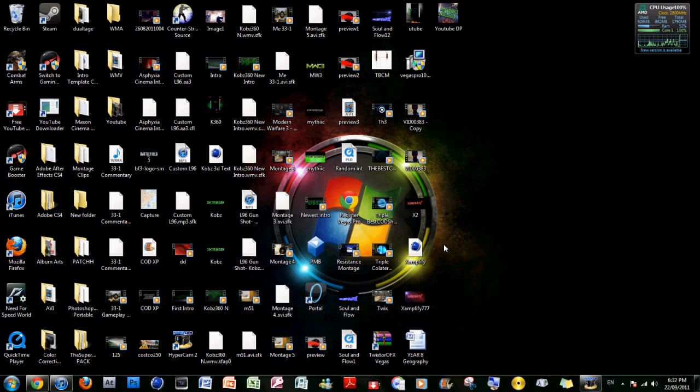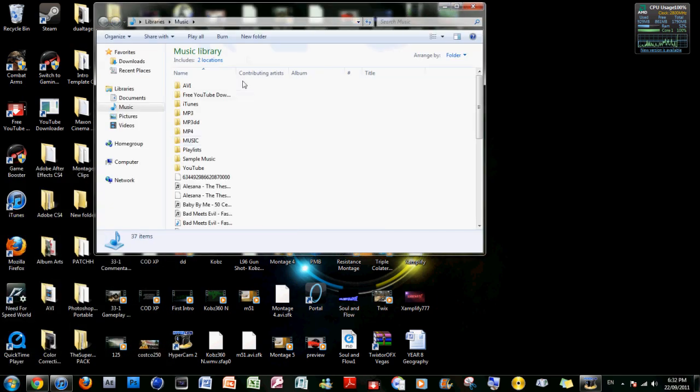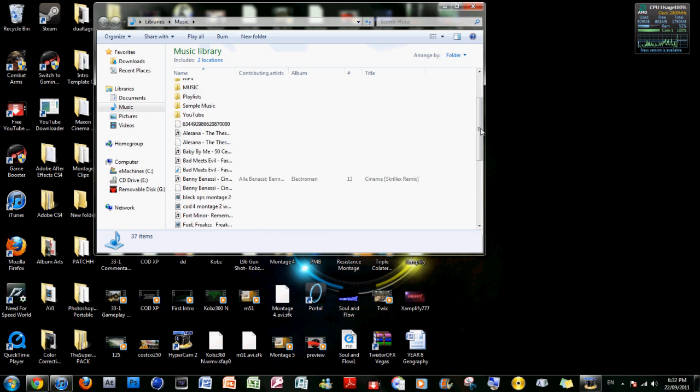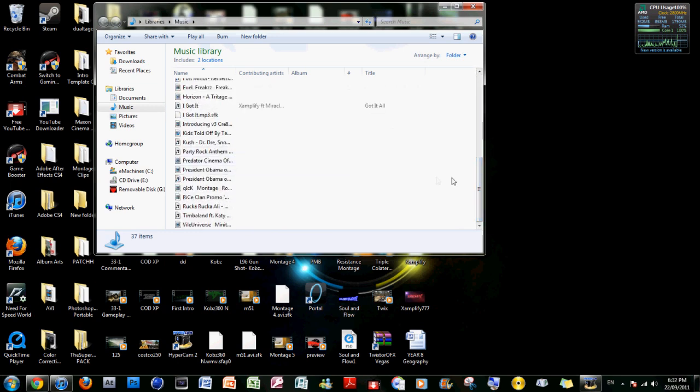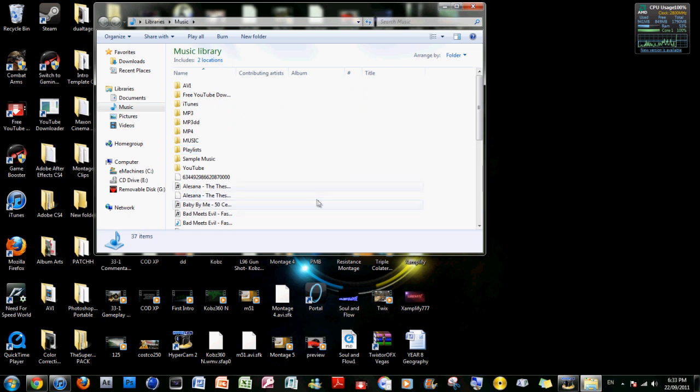So this is what you do. First on your computer you have to go to music. It has to be Windows based. You have to make sure the music you want to stream is in the music library. It has to be in the music library otherwise it won't work.